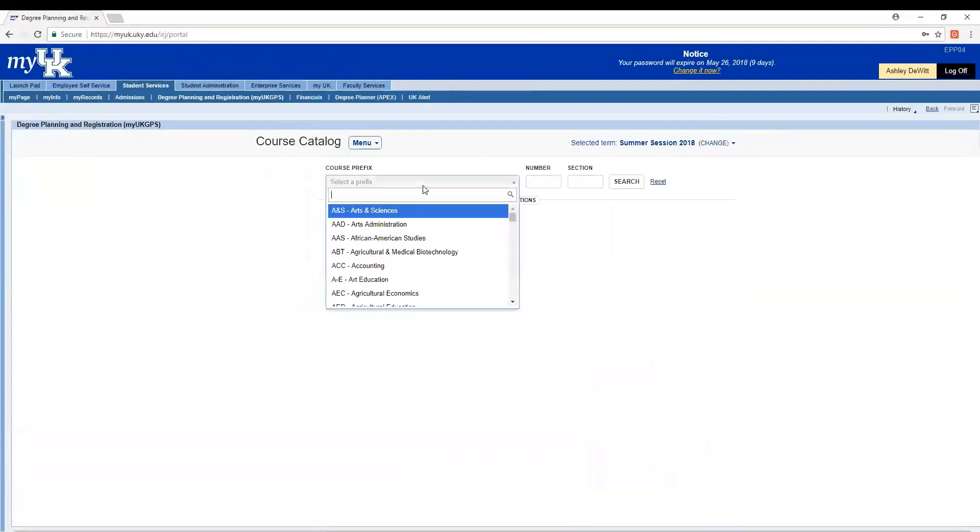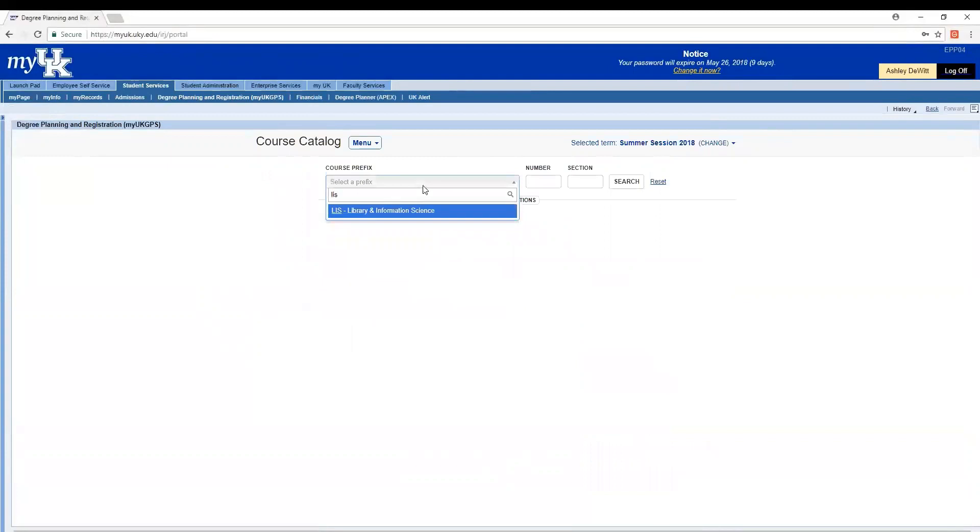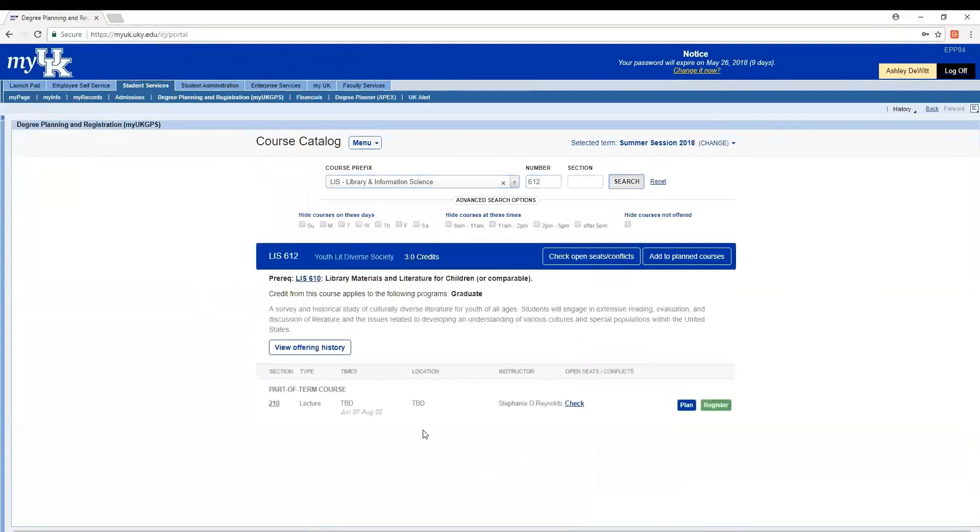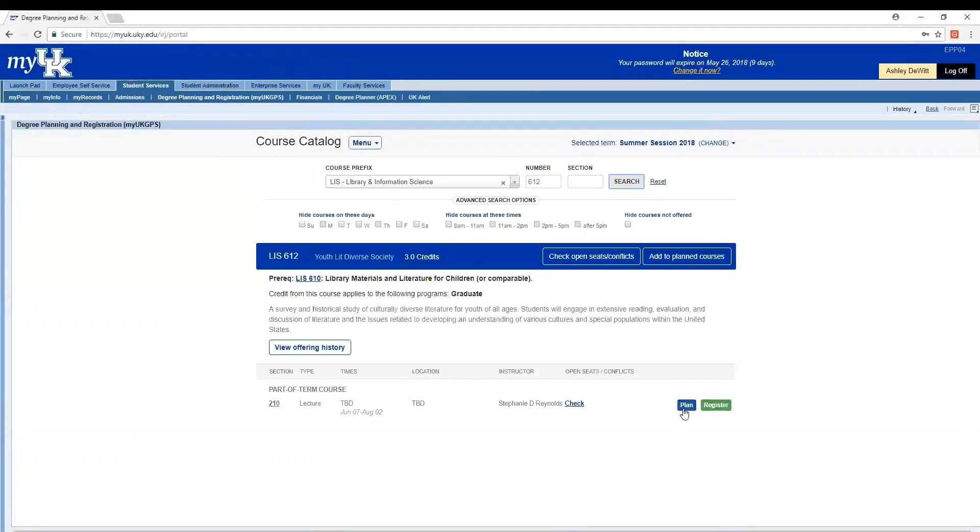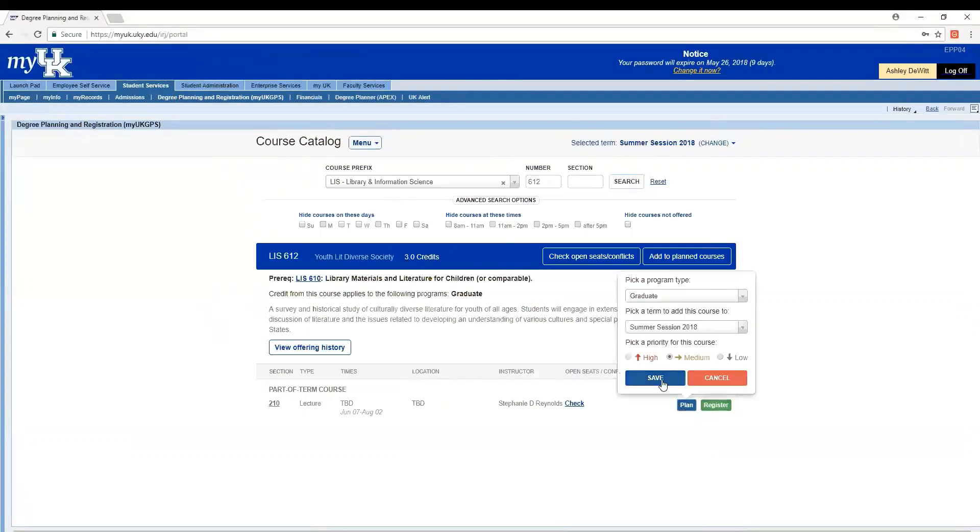So I'm going to plan and then course catalog. So going off of the course planning form, I'm going to look for LIS prefix, which is the library science prefix. And then this student had indicated an interest in 612. I'm going to hit search. And here is the class. It gives me the option to plan or register for it. I'm going to go ahead and click plan. And when I hit save, you'll see that it has added it to my plan courses.